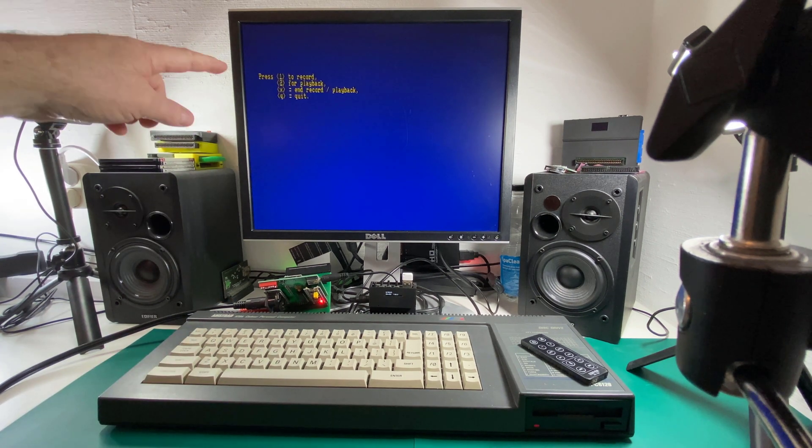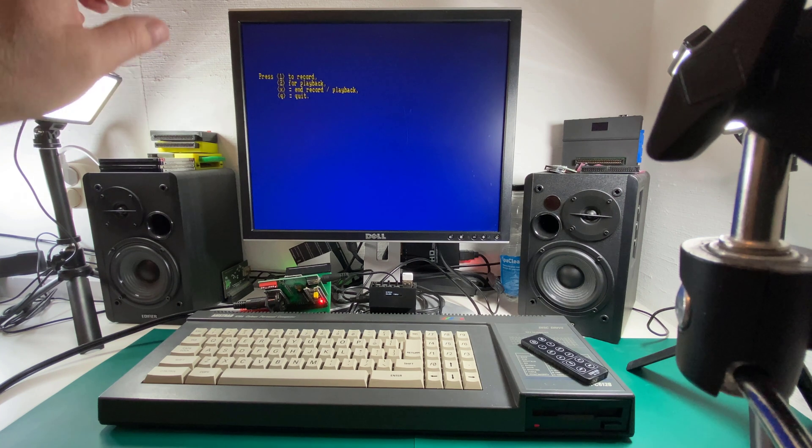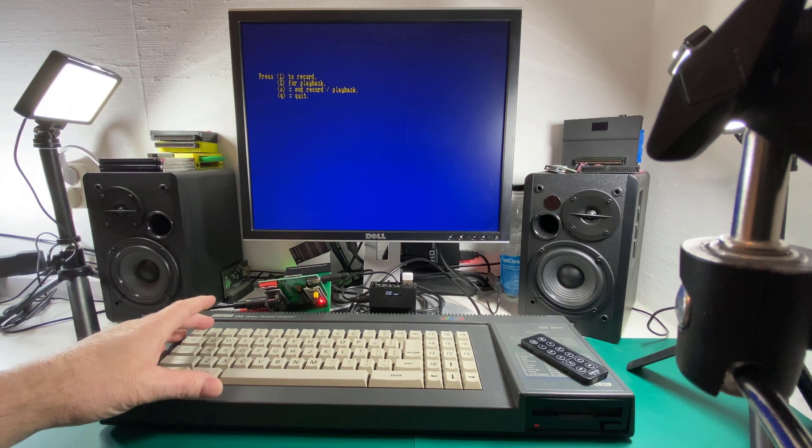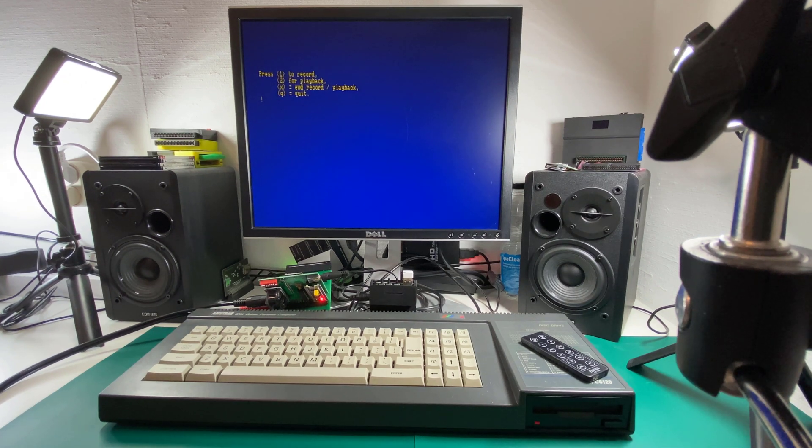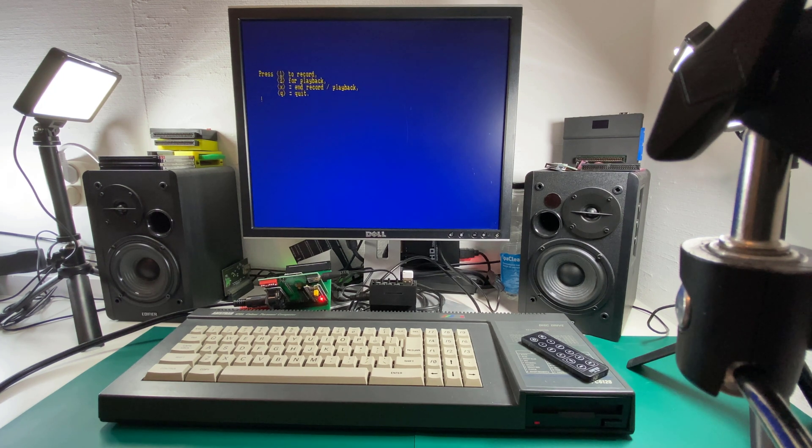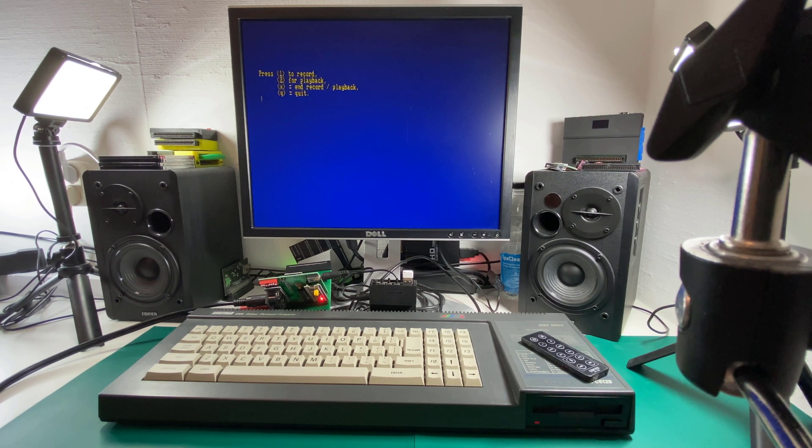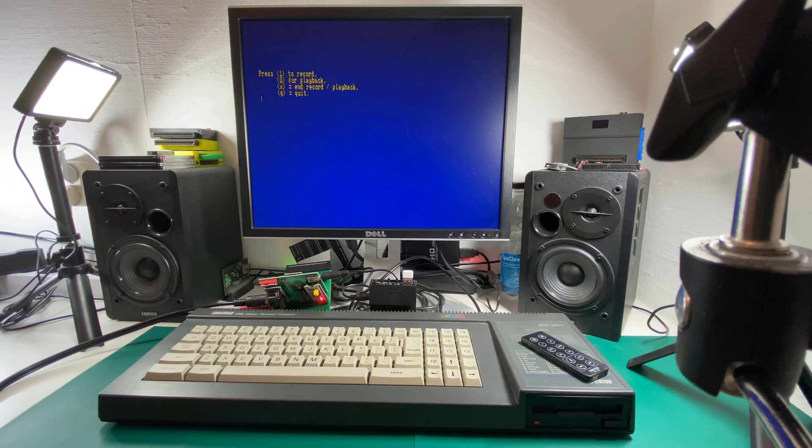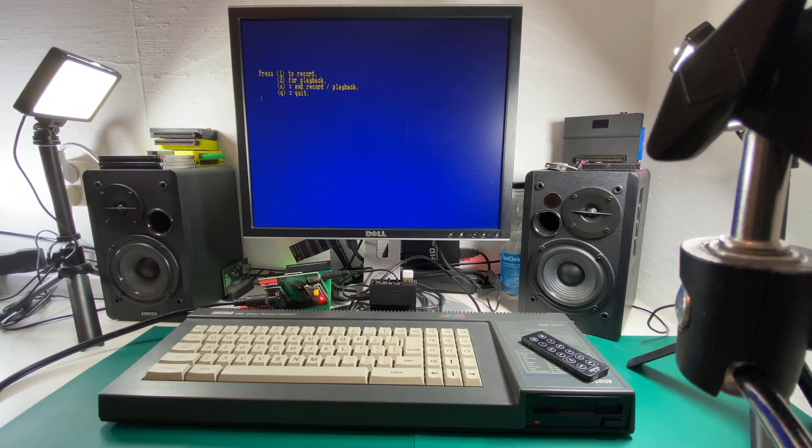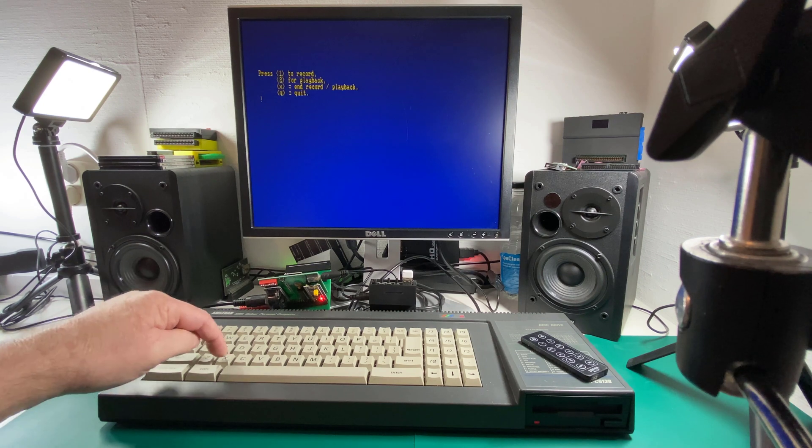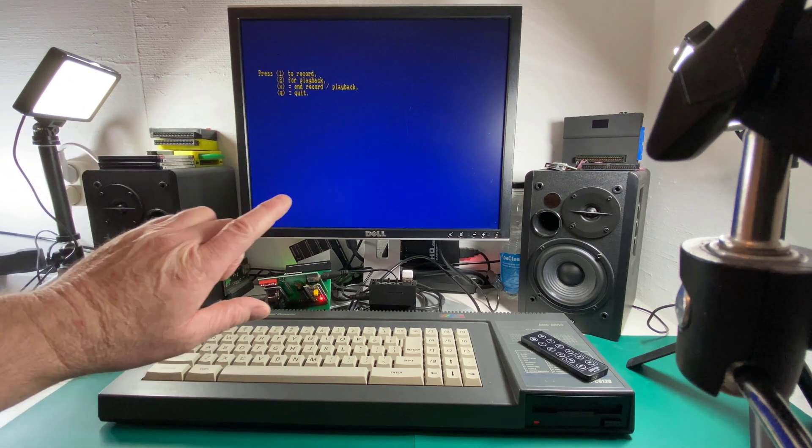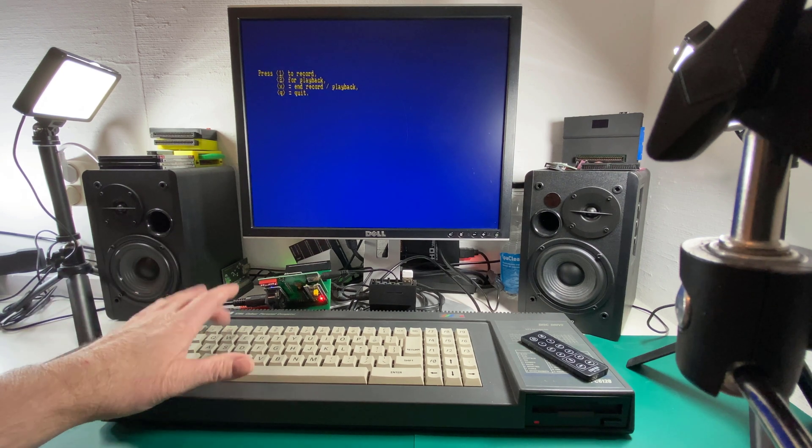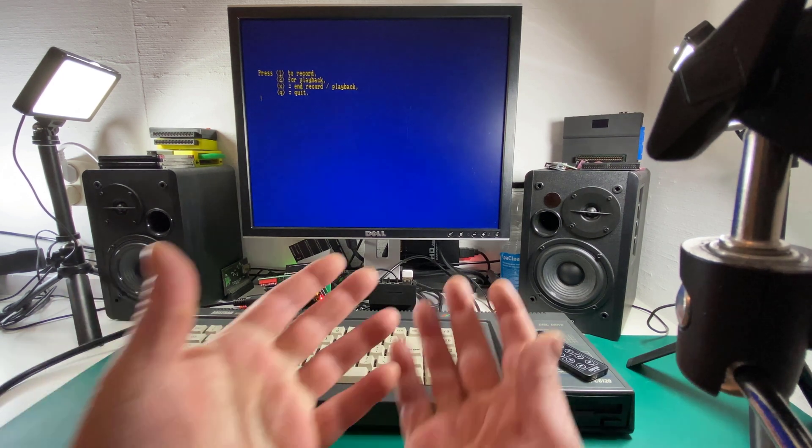So here are the options. 1 to record, 2 for playback, X to end your recording, R playback and Q to quit. So we'll start with 1. And there we have it. Let's end that recording with X. And now let's try playing it back and see how that sounds.